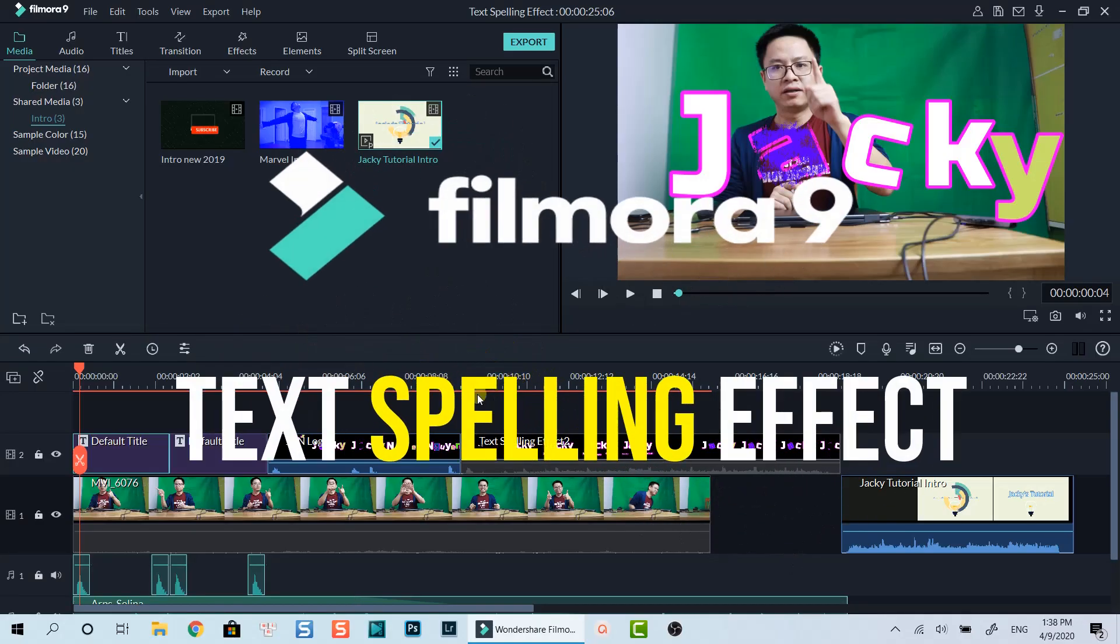Hello everyone. Welcome to my channel. In this tutorial, I am going to show you how to create text spelling effect in Filmora9 as you have just seen at the beginning of the video.